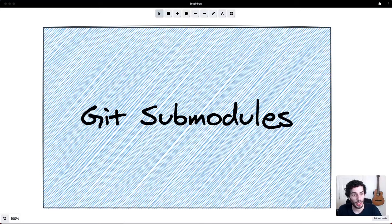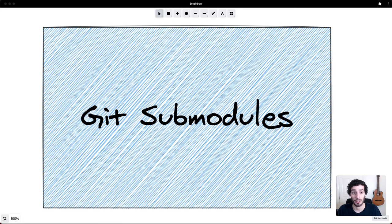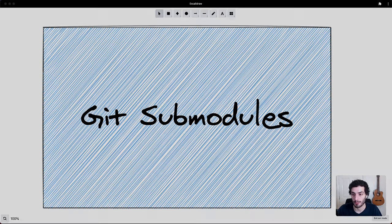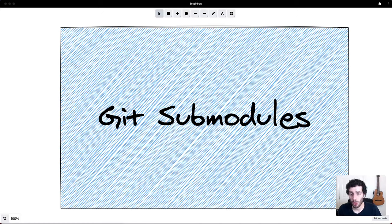Hey everyone, hope you're doing well. Today we're going to have a quick look into git submodules. I feel like these have been given a bit of a bad rep in the past, but I've been using them quite a bit recently and they've been absolutely perfect. If you enjoy this kind of content please consider subscribing. We'll start off with what a submodule is and when or why you'd use it, and then we'll go into a practical example from absolute scratch.